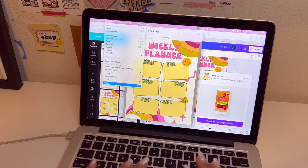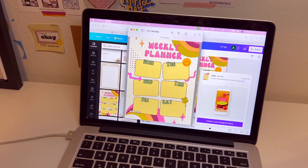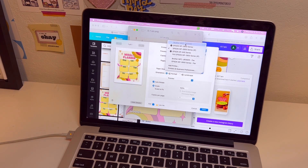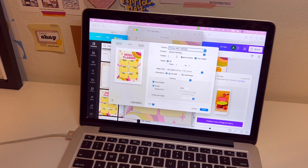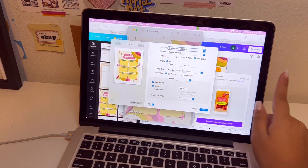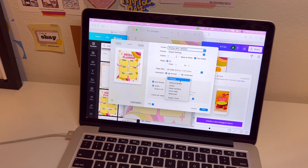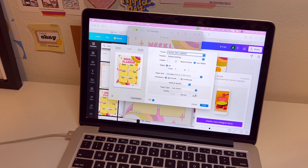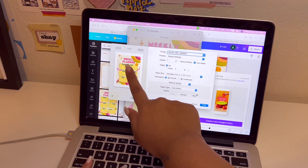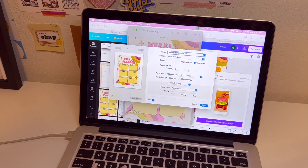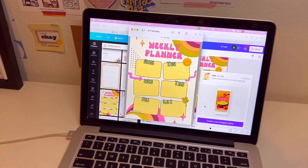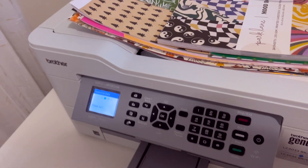This is on a MacBook — I can try to figure it out for Windows too. I select my printer, the Brother printer. Scale has to be 100% — so whatever you choose, say you wanted to do a Happy Planner Mini, always select 'Scale to 100.' I'm going to set the media quality to 'Best' since this is in color, and then select Print.